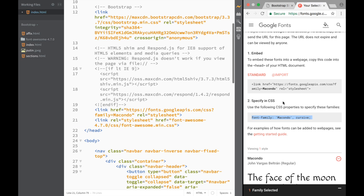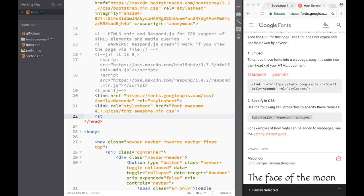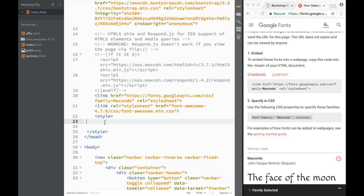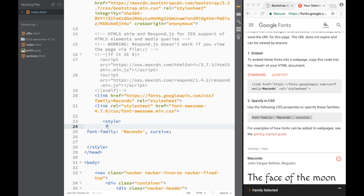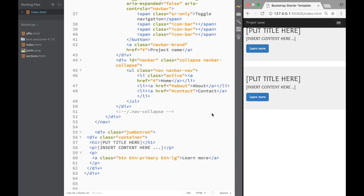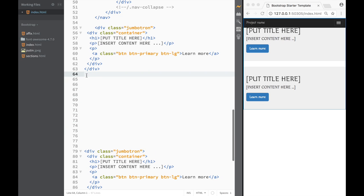I'll copy the Google Fonts import and use an internal stylesheet rather than an external one. I paste it and apply it to the body. I've created the style block and set the body font. Now, with fonts ready, in between the two jumbotrons I'll create a little more space and start building the team section — something like a div with a class of 'team section'.